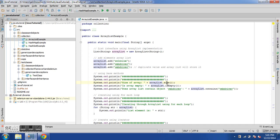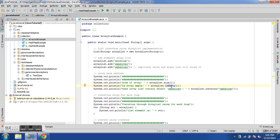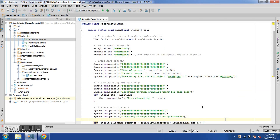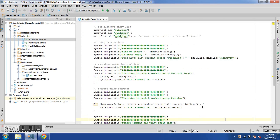Let's use some basic methods. First, to print the size of the ArrayList we use 'arrayList.size()'. To check whether the ArrayList is empty we use 'arrayList.isEmpty()', which returns true or false. We can also check if it contains a specific element — for example 'arrayList.contains(webdriver)' will return true or false.